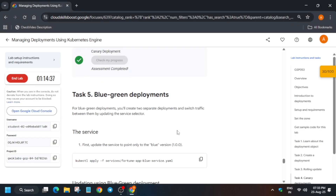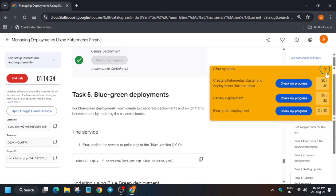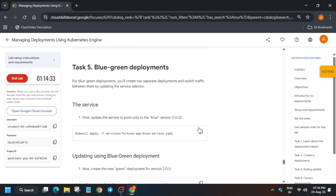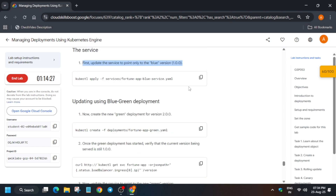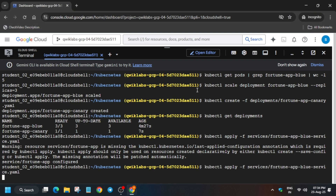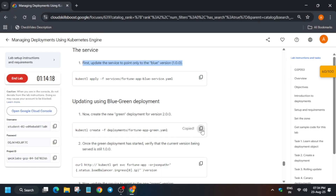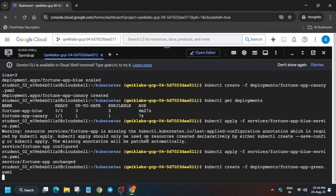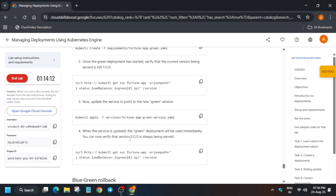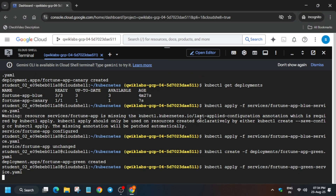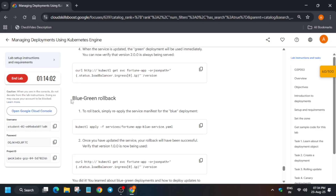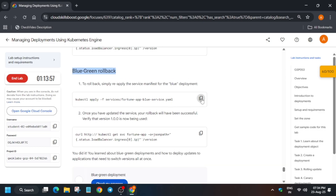If you're getting an error, just wait for some time and then retry. Run the next command, then run the third command, and now run the rollback command.